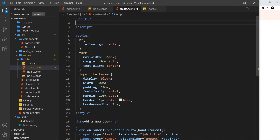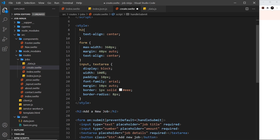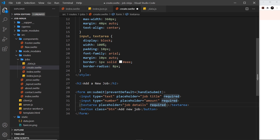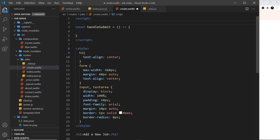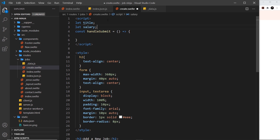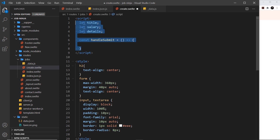We just need to create this function, so I'll come up to the script and create a constant called `handleSubmit` set equal to a function. Inside this function, ultimately we want to send a POST request to the server, but first we need all the different values from the inputs and textarea. So let me create the variables: `let title`, `let salary`, and `let details`.